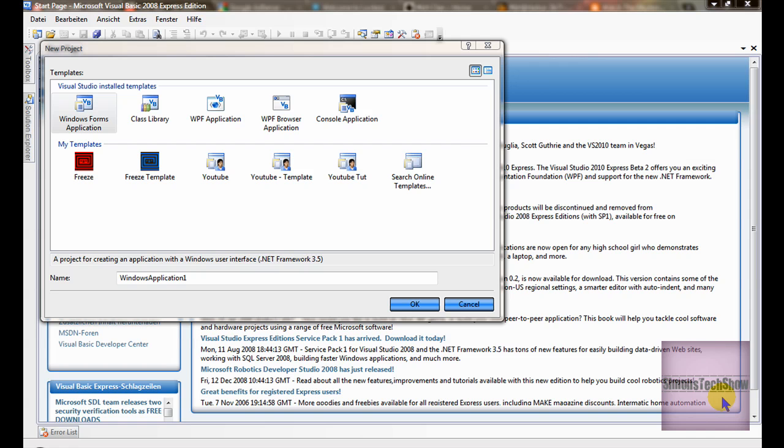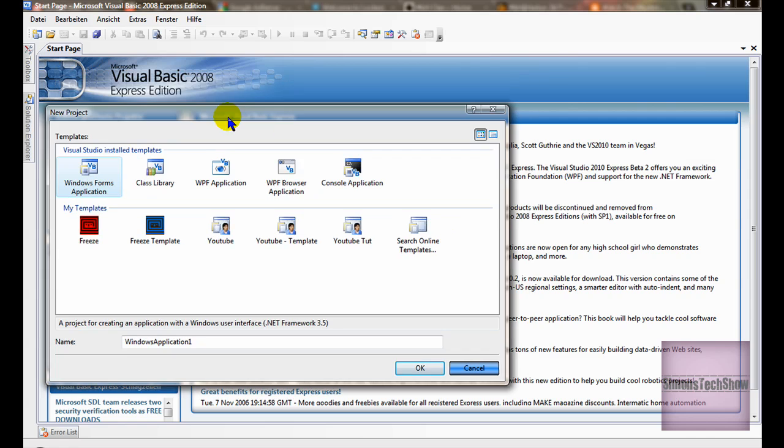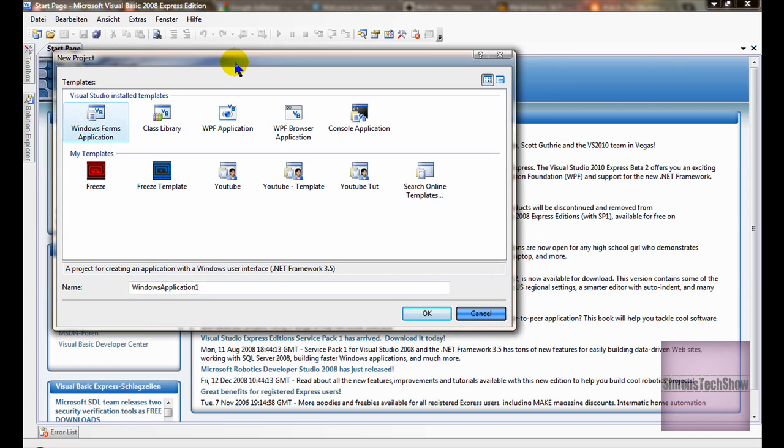Hello YouTube, today I'm going to show you how to get your computer's information using Visual Basic 2008 Express Edition.